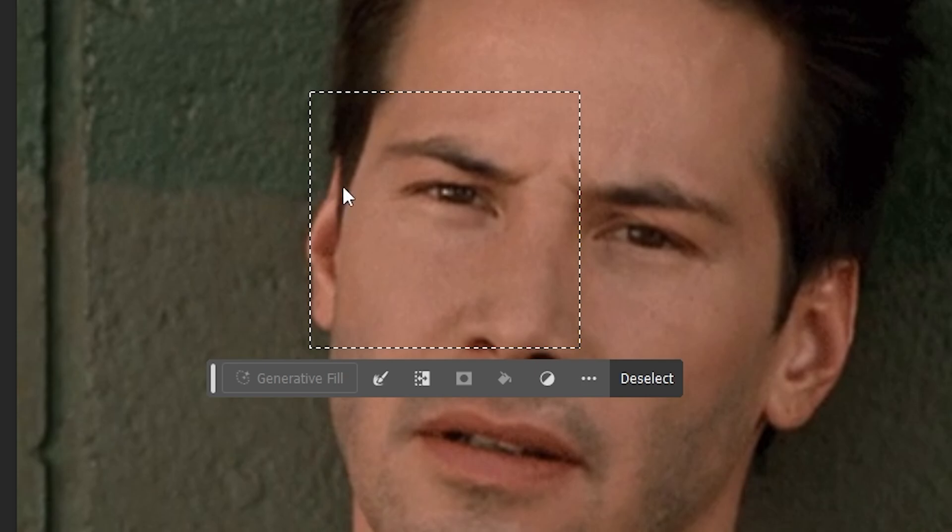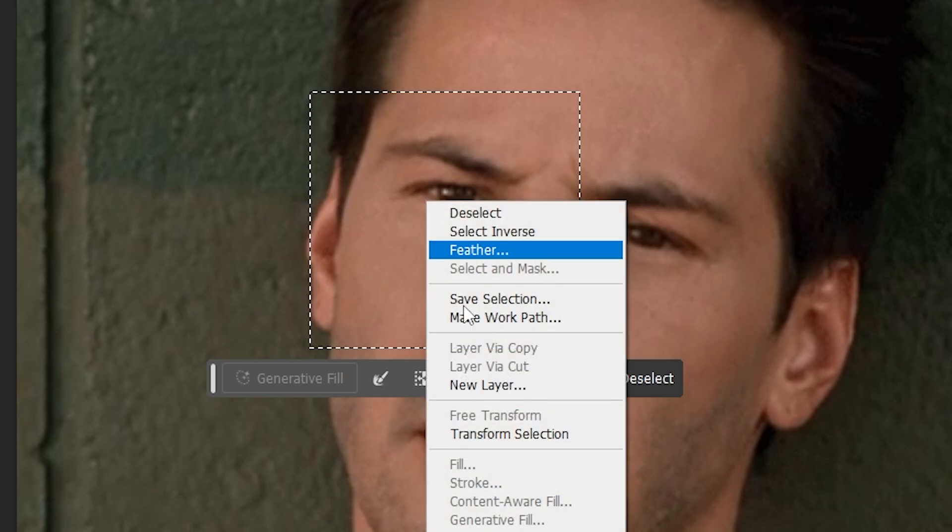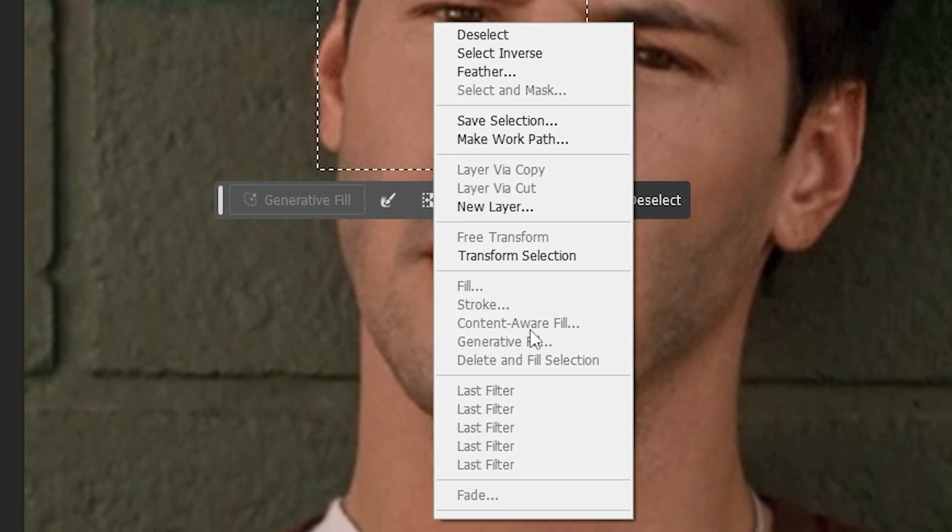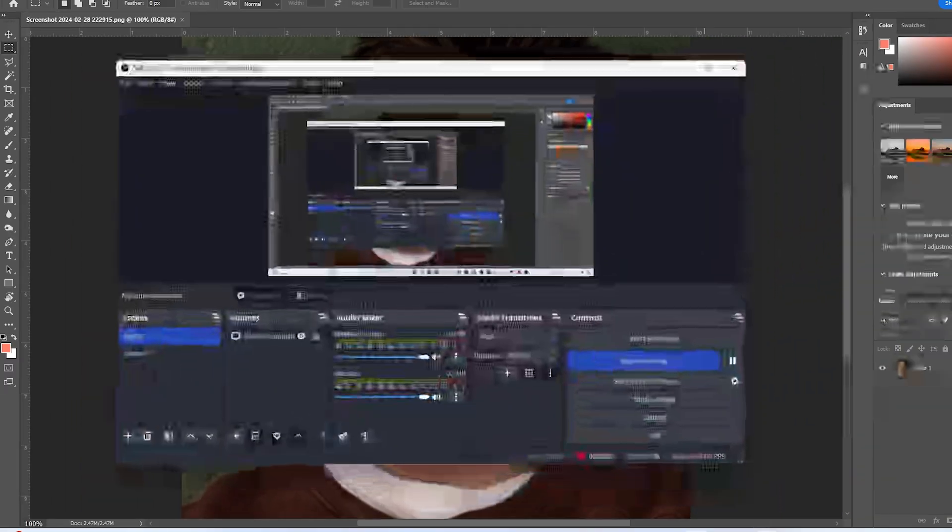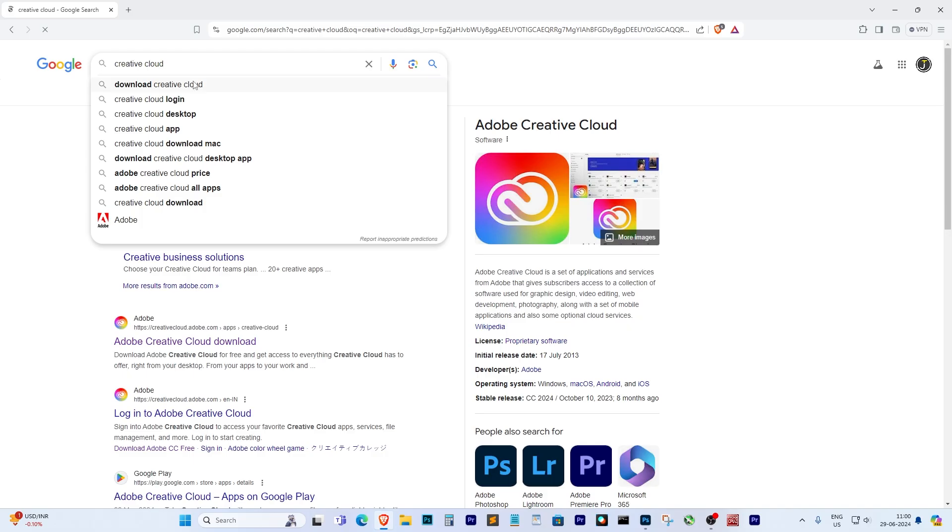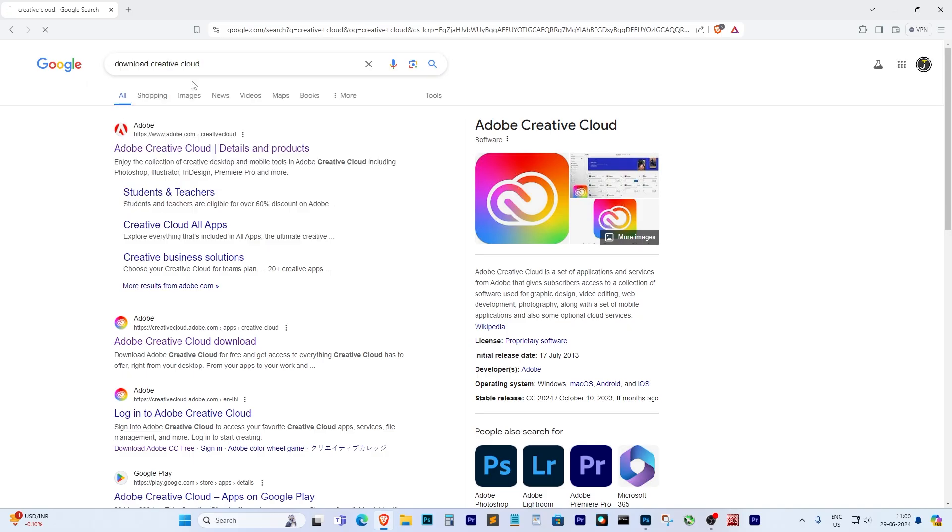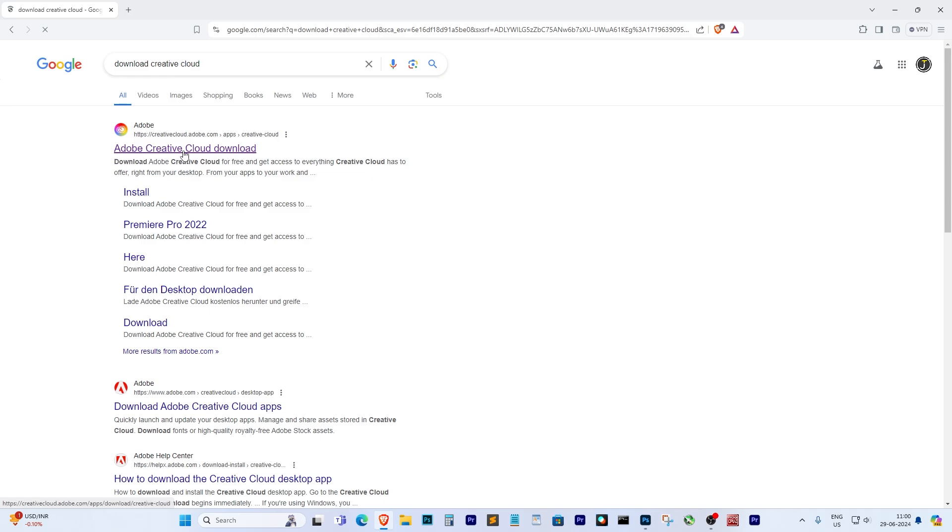This problem is usually caused by an issue with Adobe Creative Cloud. It could be outdated, or it might not be installed. In my case, I had uninstalled it without realizing. To fix this problem...